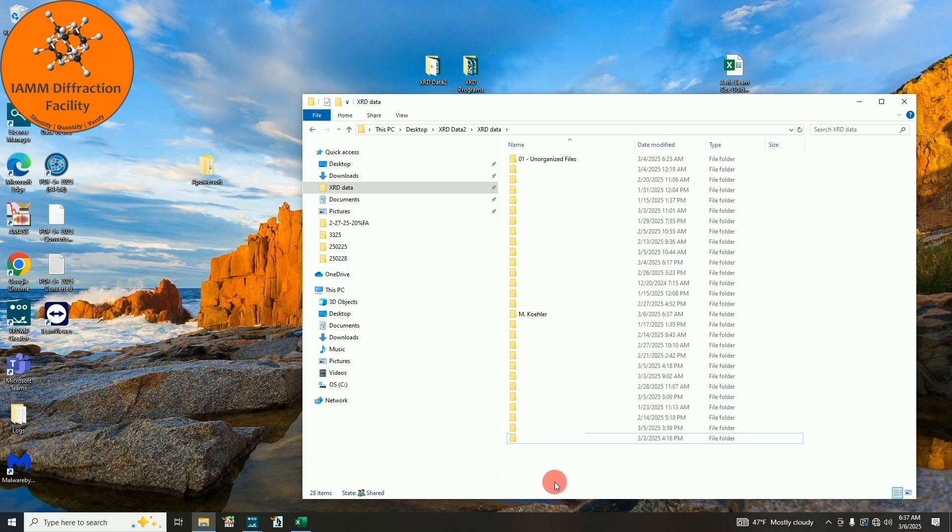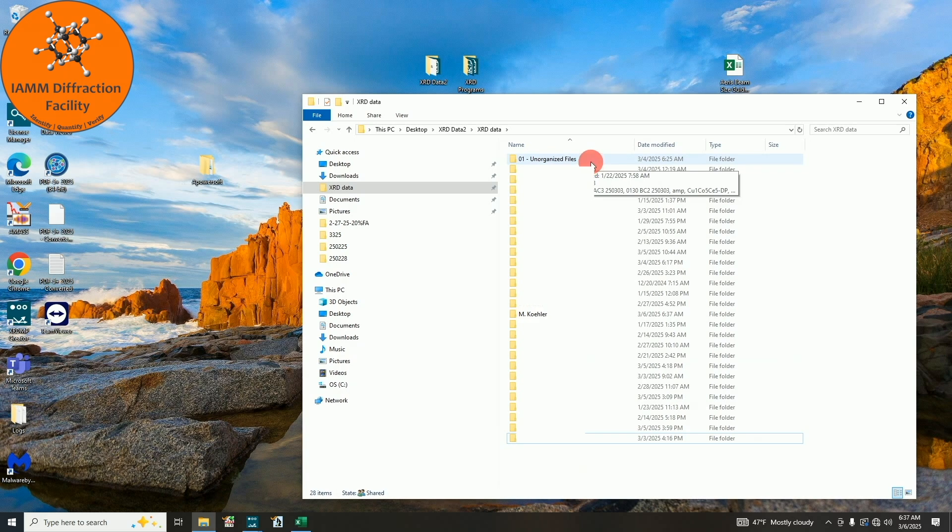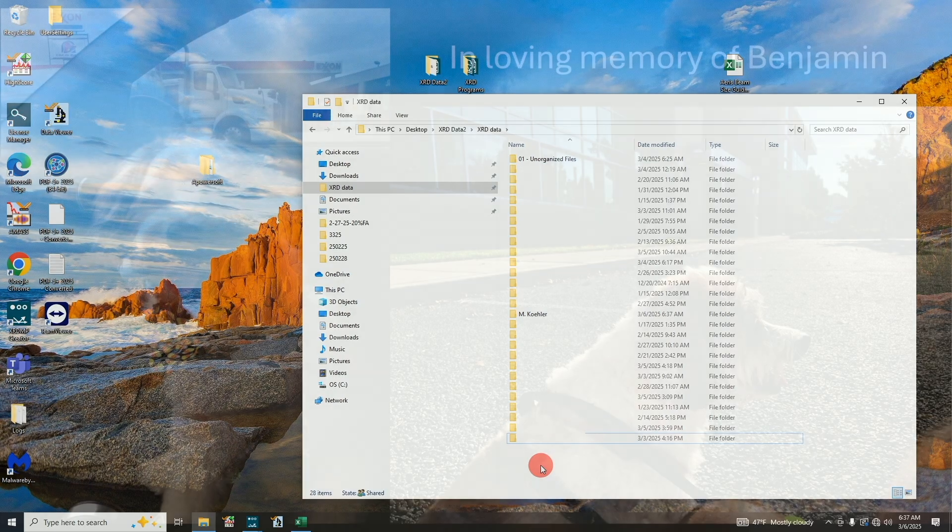If there are any of those files or any other files down here that haven't been organized yet, I will copy those up into this unorganized files folder at the top. So if you forget to copy your data and are looking for it, look up there.